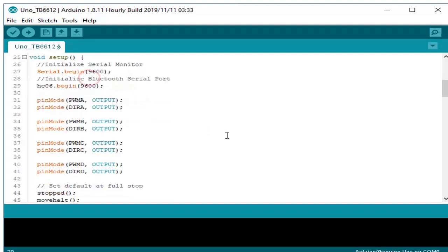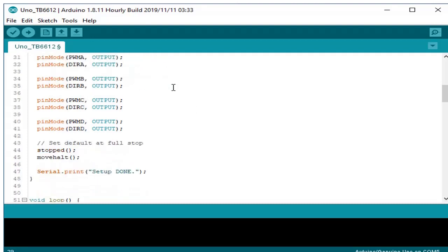In setup function, we initialize the serial to be at 9600 bits per second, and also our Bluetooth serial port. We declare the pin mode of our motors.